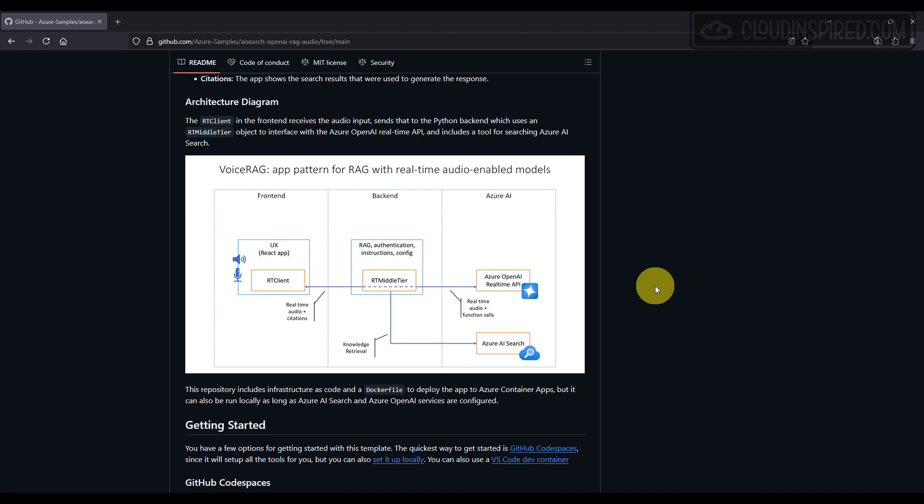We have a front-end and back-end solution which is deployed from Microsoft GitHub code. The front-end receives the audio input and sends that to the Python back-end, which interfaces with Azure OpenAI real-time API.